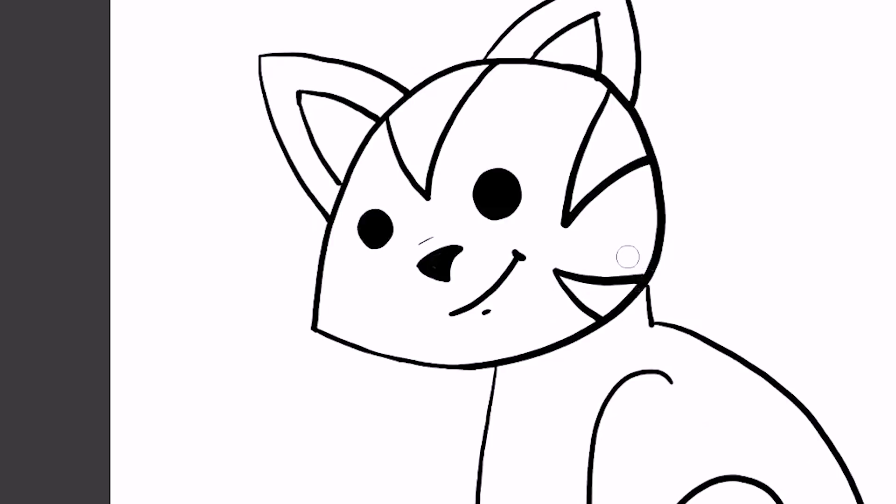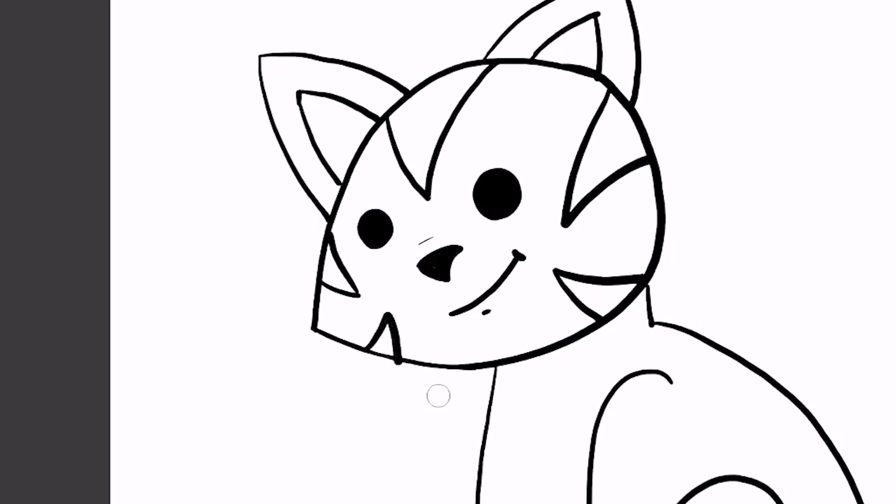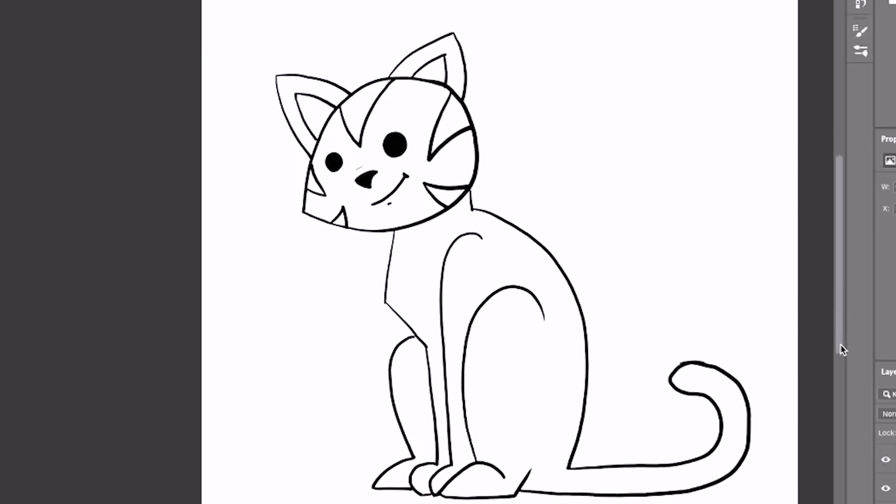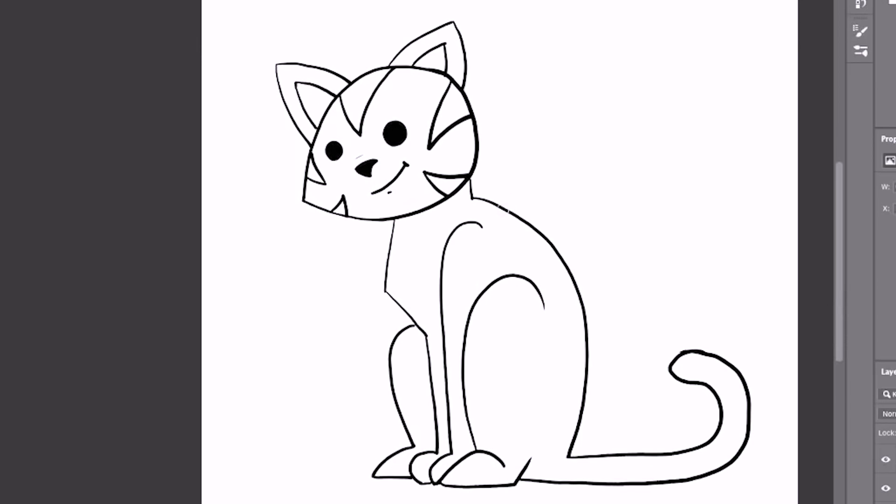It'll take a couple tries—just do what feels good to you. On the other side here, we're just going to do the very point of our triangles. We're not doing the full triangle like we did on the other side because it's a three-quarter view, so we're not going to see the whole side. That adds to the illusion that our cat's head is turned.